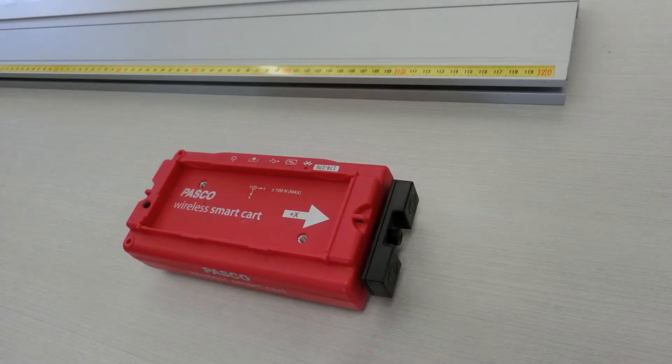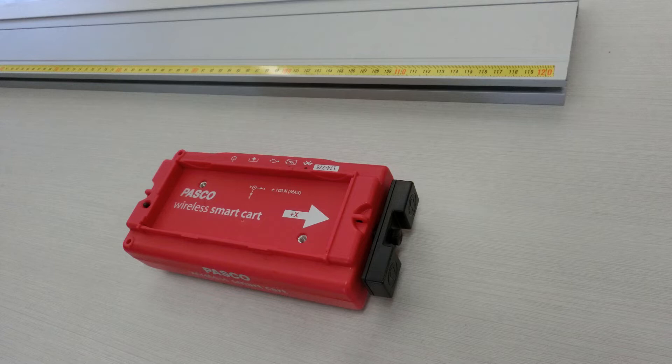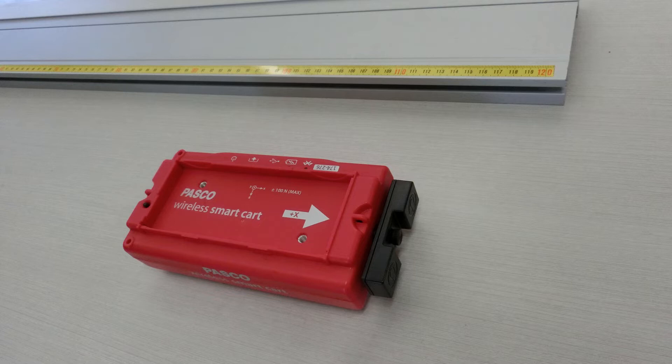It's a good idea to orient the smart cart so that its positive x-axis points to the right in the camera's frame of view. This will make it easier to keep your signs straight later.